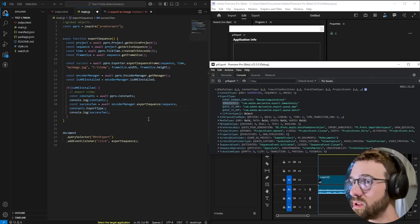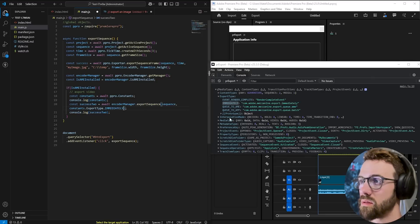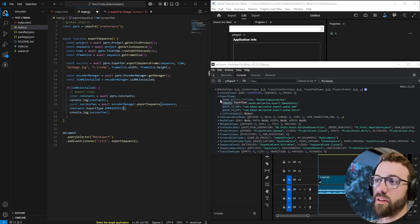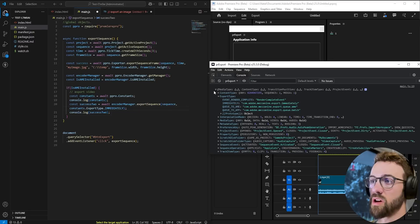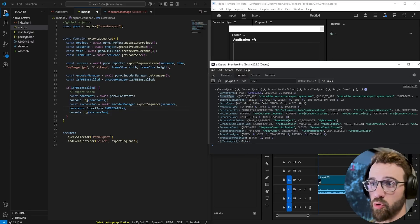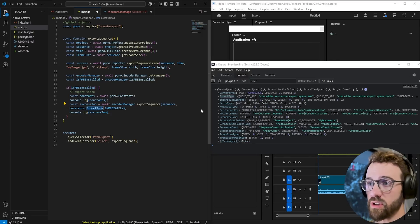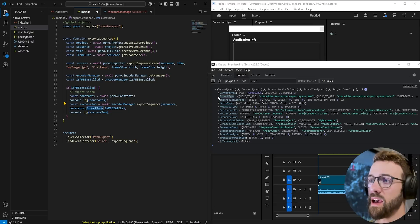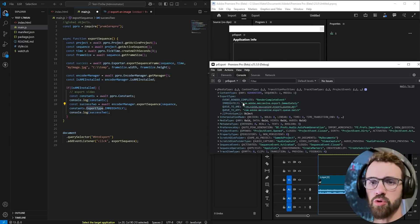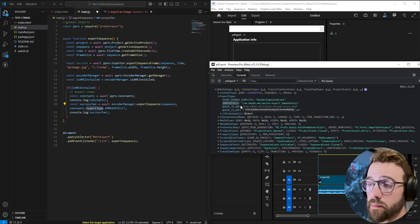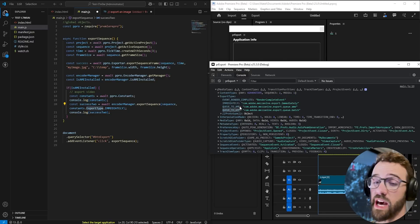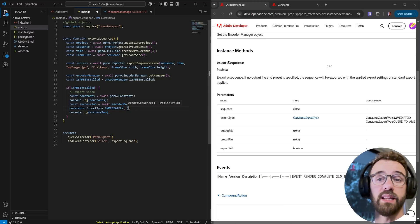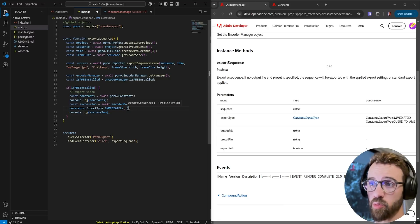Now if you console log the constants go ahead and take a look at what's inside of that and then we're going to click clear the console as you can see here we have our whole list of global constants so the constant we need is going to be constants dot export type and what export type do we want we want immediately